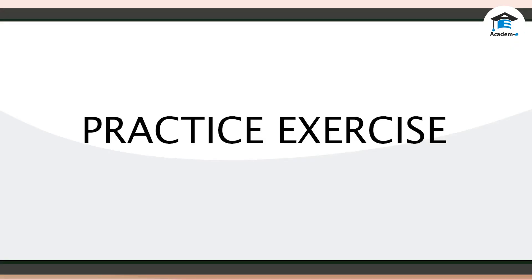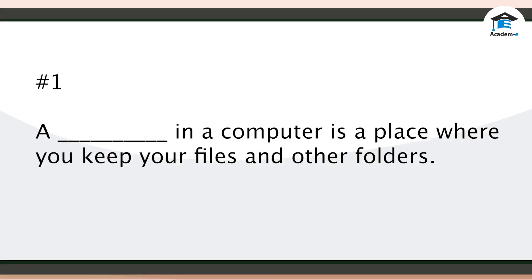Practice Exercise. Fill in the blank with the correct answer. 1. A blank in a computer is a place where you keep your files and other folders. A folder in a computer is a place where you keep your files and other folders.